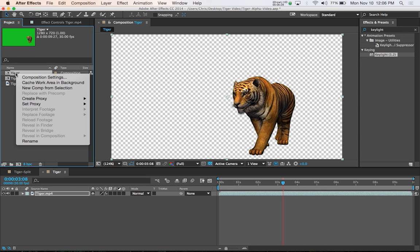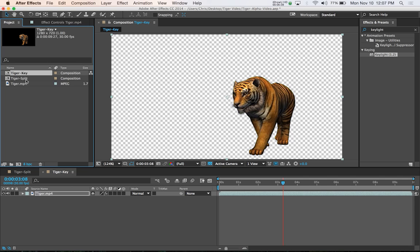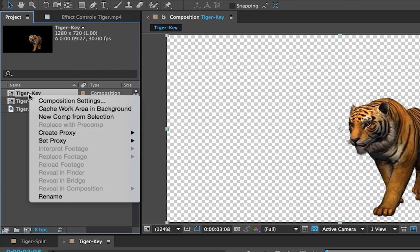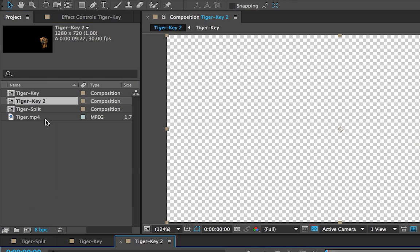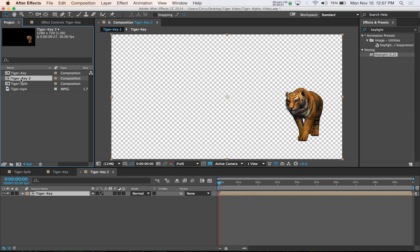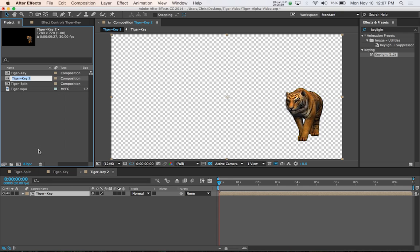What we need to do is actually rename it. So right-click and rename it, and we're going to name it dash key. Add dash key to the end so that we can tell our compositions apart. The original one is tiger split, which is still open down here, and this new one is tiger key. With tiger key, what we're going to do next is right-click on that composition and create another new composition from this selection. So it calls it tiger key 2, but we'll rename this to tiger dash alpha.